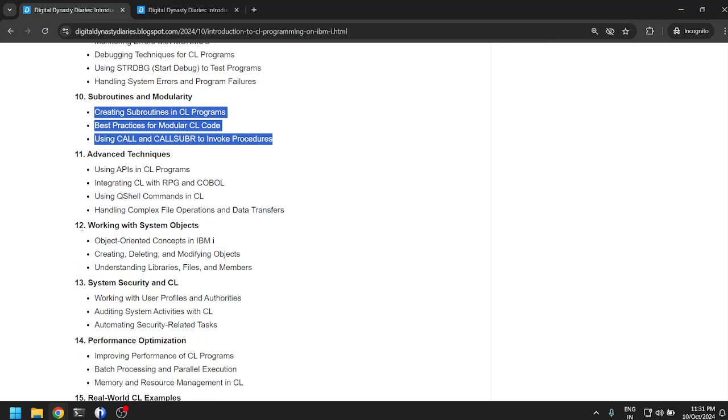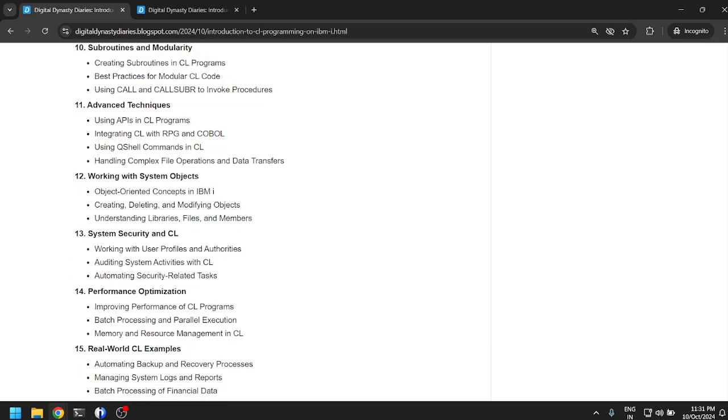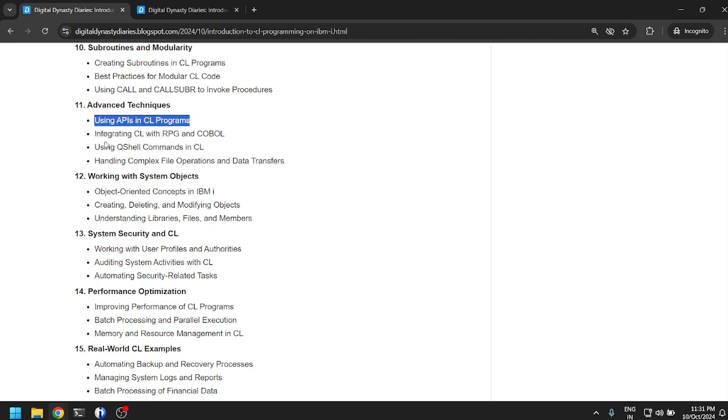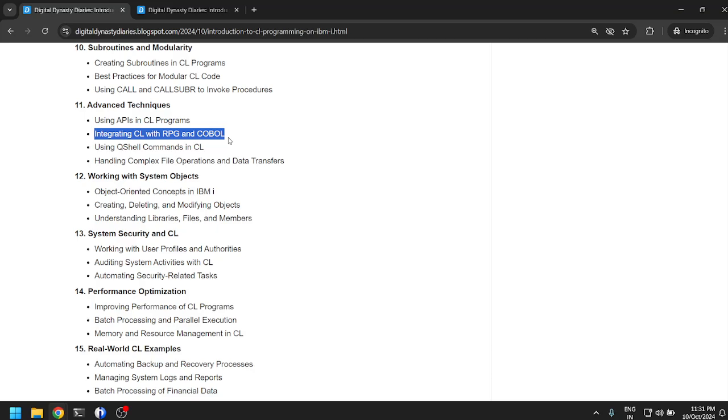Advanced techniques: using APIs in CL programs. I think APIs does not mean REST APIs here. APIs would mean your operating system level functionality that is available in CL. Integrating CL with RPG and COBOL. This is going to be quite important: calling your CL program from an RPG program or from a COBOL program.